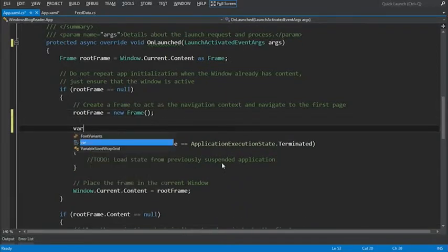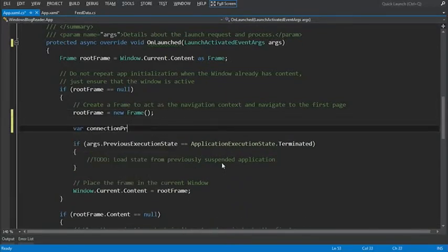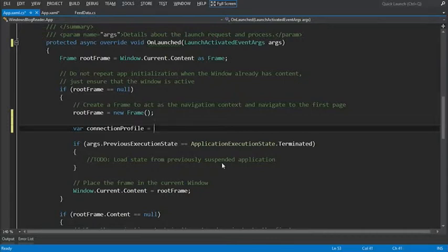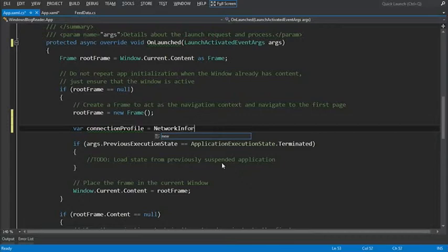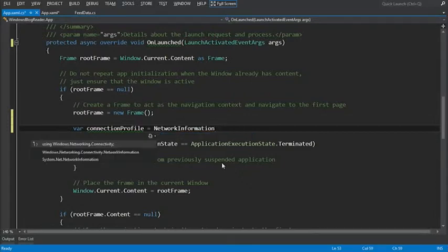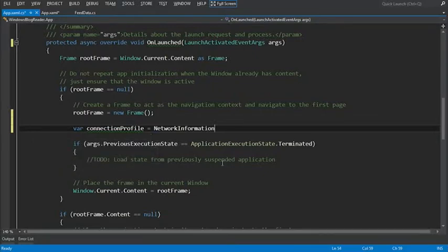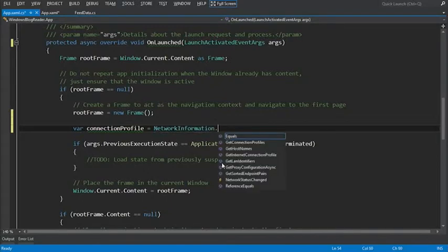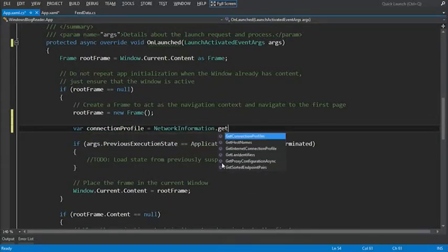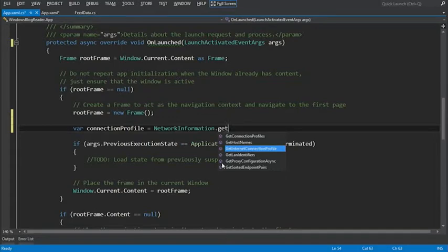So to do that, let's just show that quickly. GetInternetConnectionProfile equals networkinformation. And I'll just use the, using windows.networking.connectivity. Add that namespace there just to save me some code here. Networkinformation.getInternetConnectionProfile.